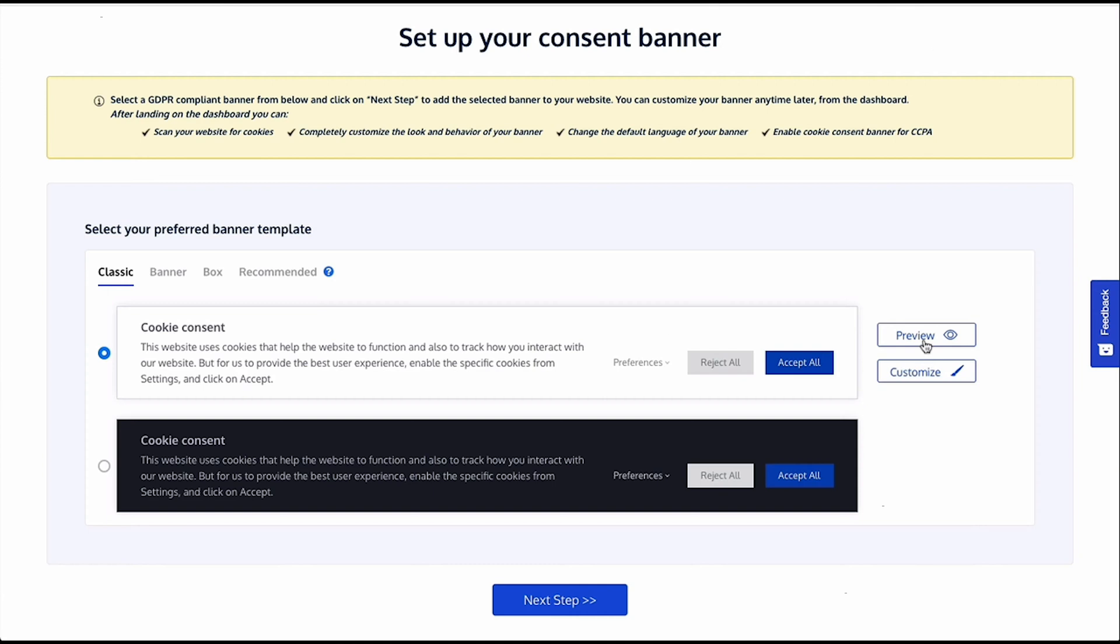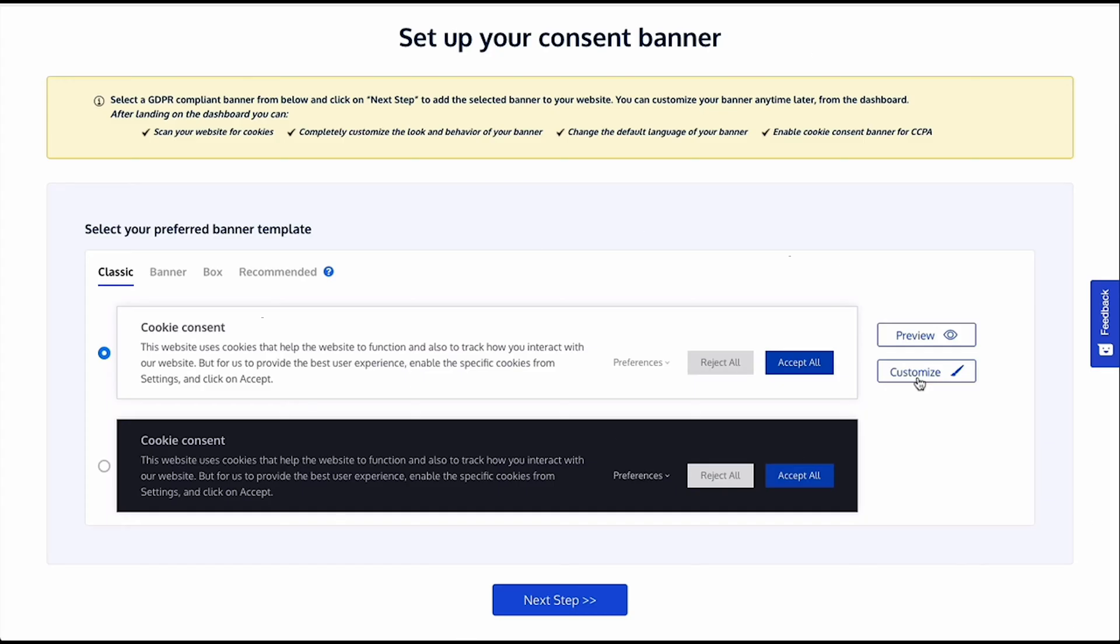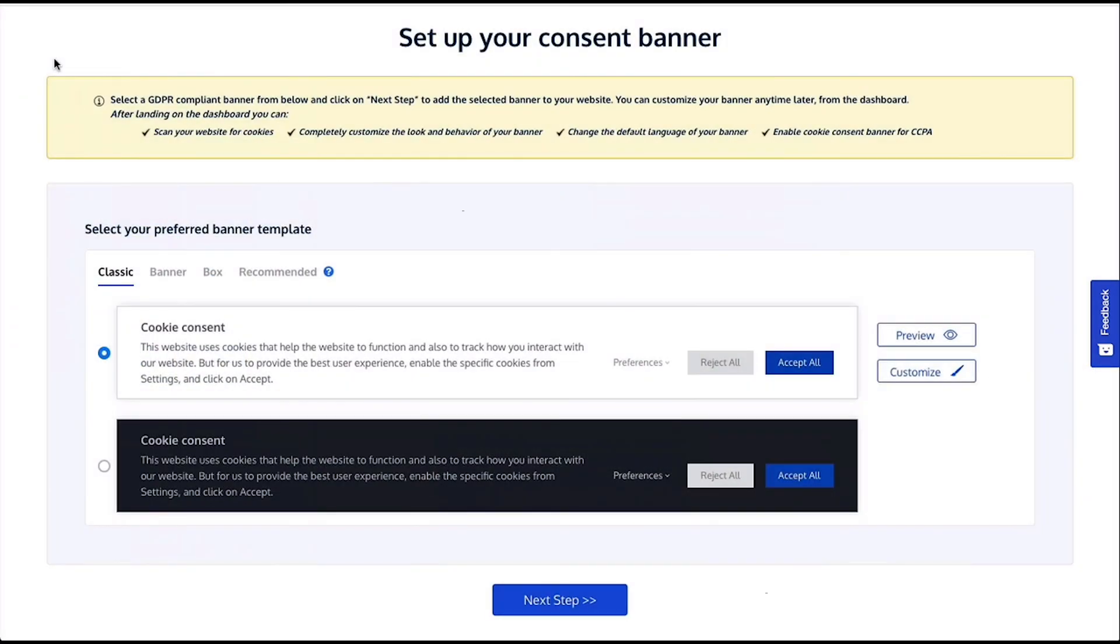To get a preview of the banner on the website, if you click here. You can customize the banner here. Or to skip that part and move to the next step. Don't worry you will get to customize the banner later from the dashboard. Click Next Step.